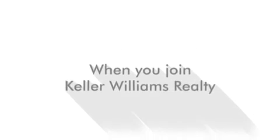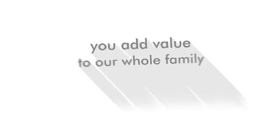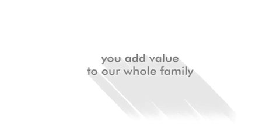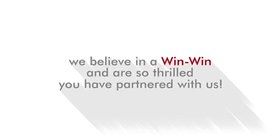When you join Keller Williams Realty, you add value to our whole family. We believe in a win-win and are so thrilled to have you partnered with us.